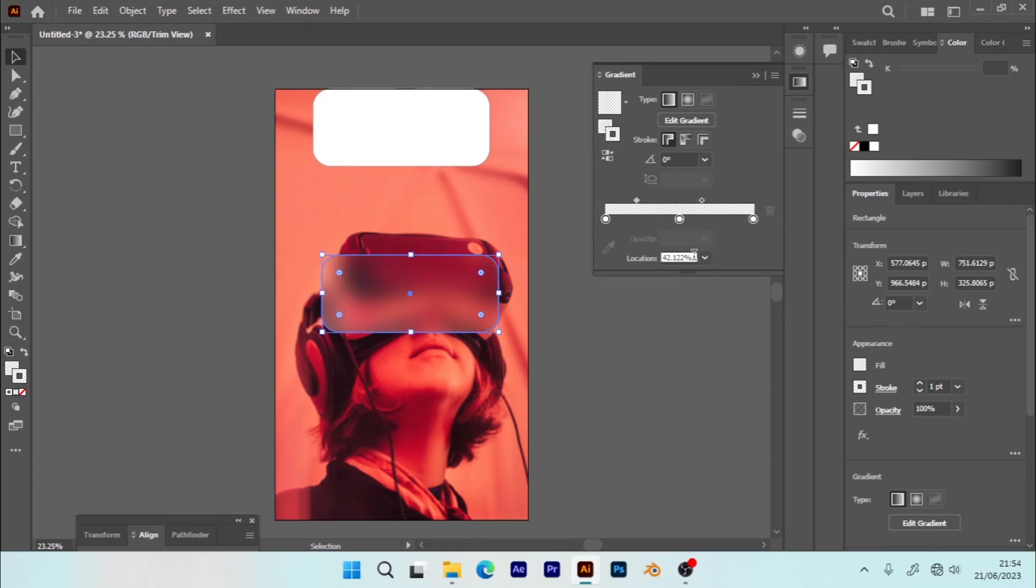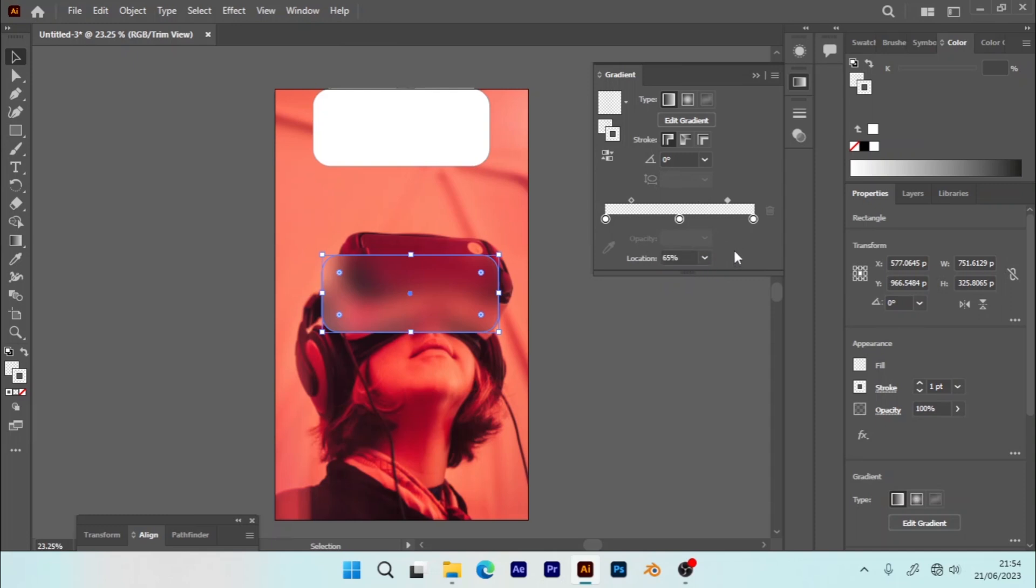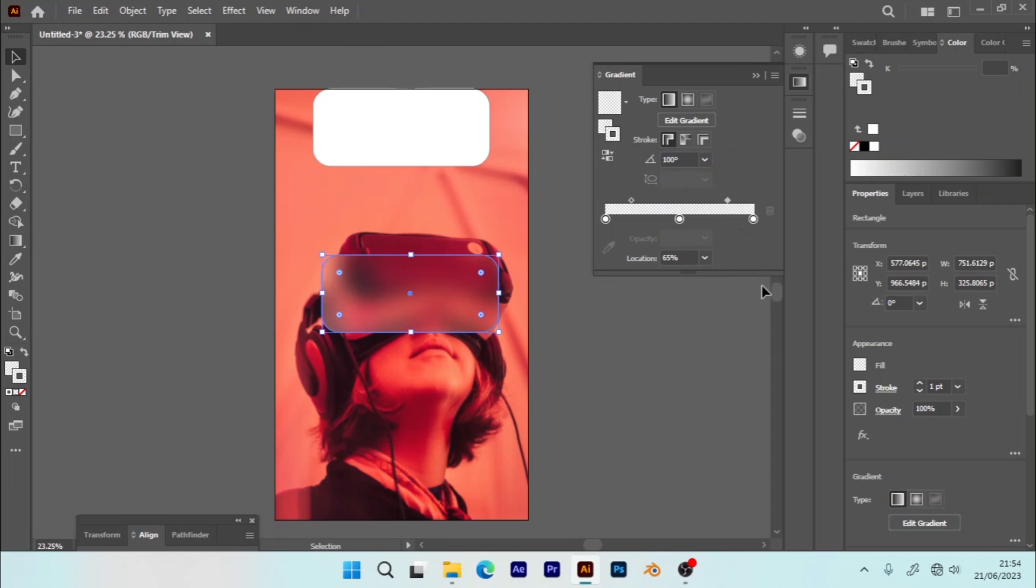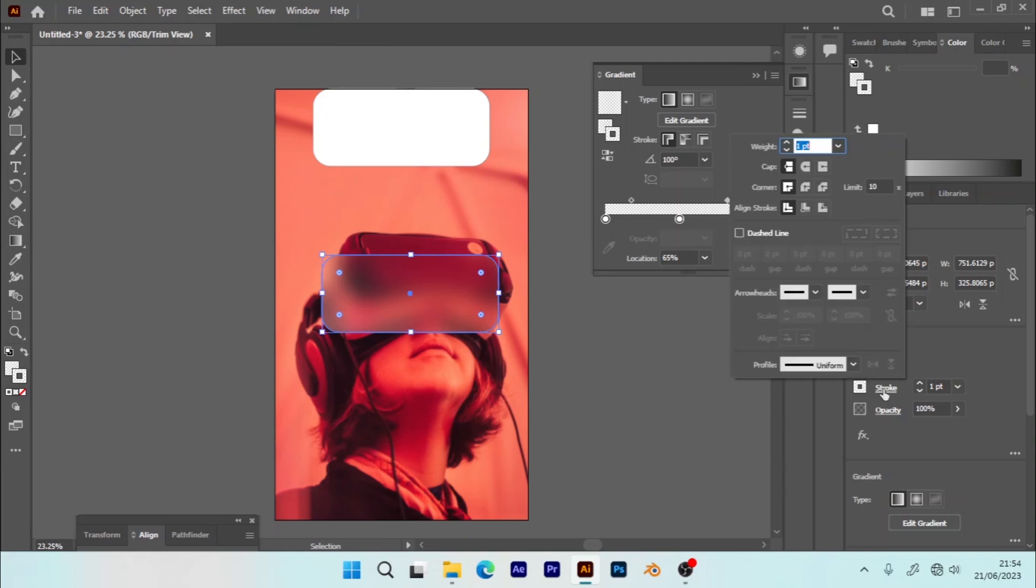The third one, 25 opacity and 100 location. Now I'm going to adjust these midpoints. The first midpoint, change the location to 35%, and the second one 65%. Now for the angle, let's make it 100 degrees. And we are going to adjust the stroke. You simply go to Stroke, align outside.